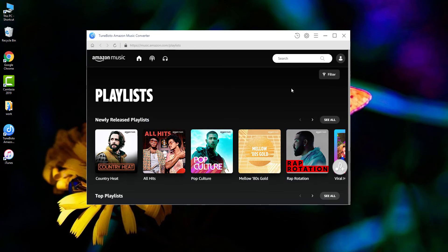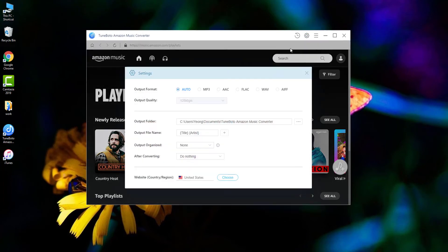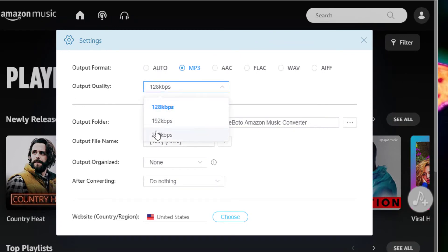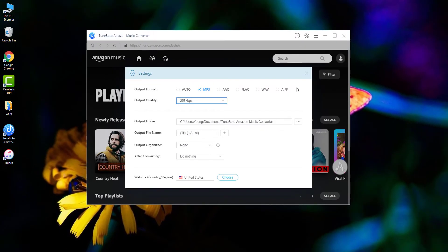Then, go to the setting window. Select the MP3 output format, and select the top quality 256. And close the window to apply settings.